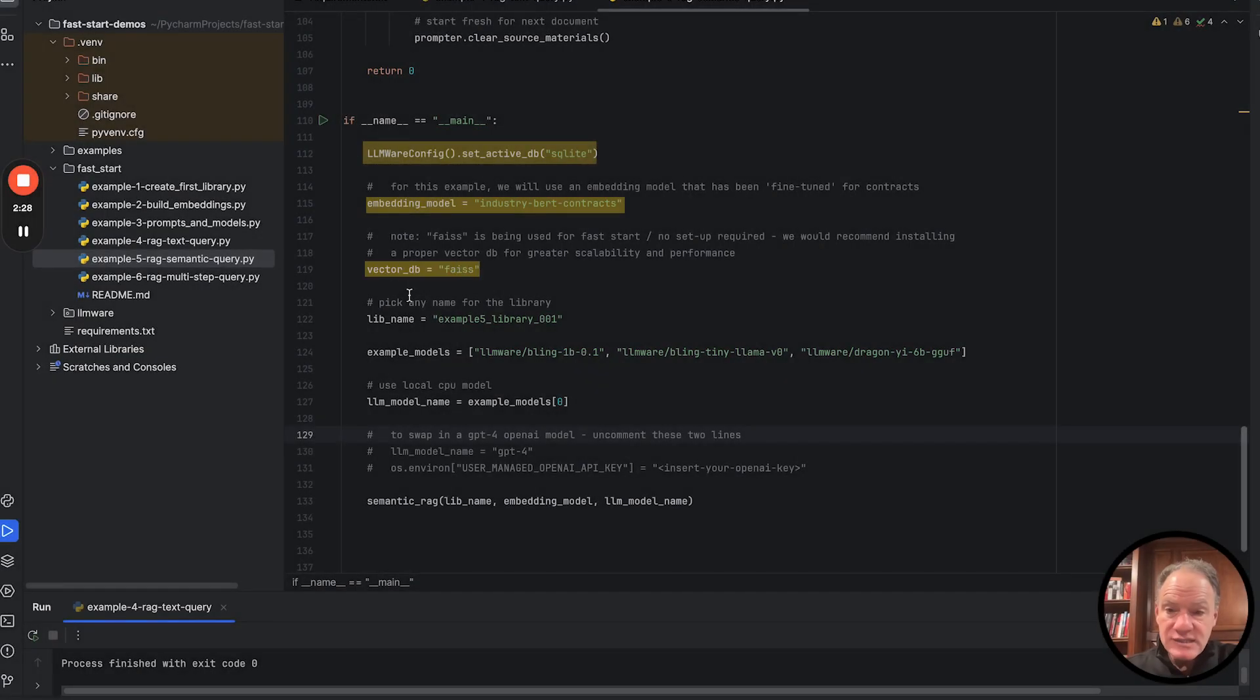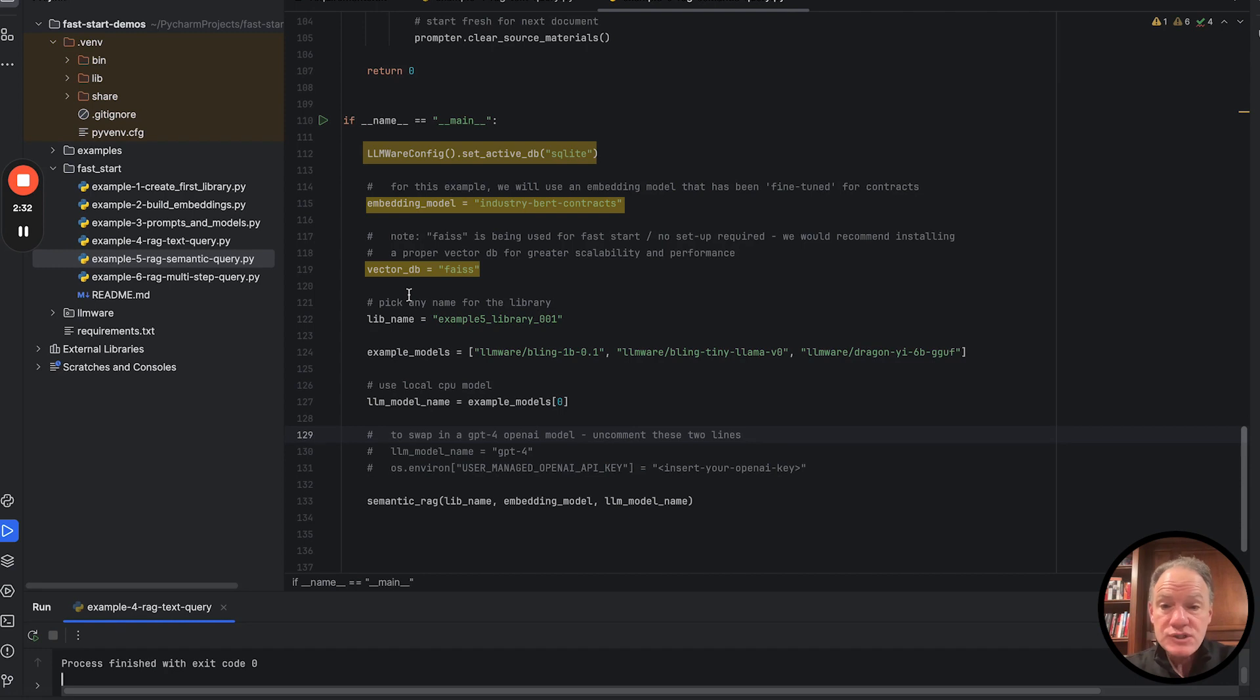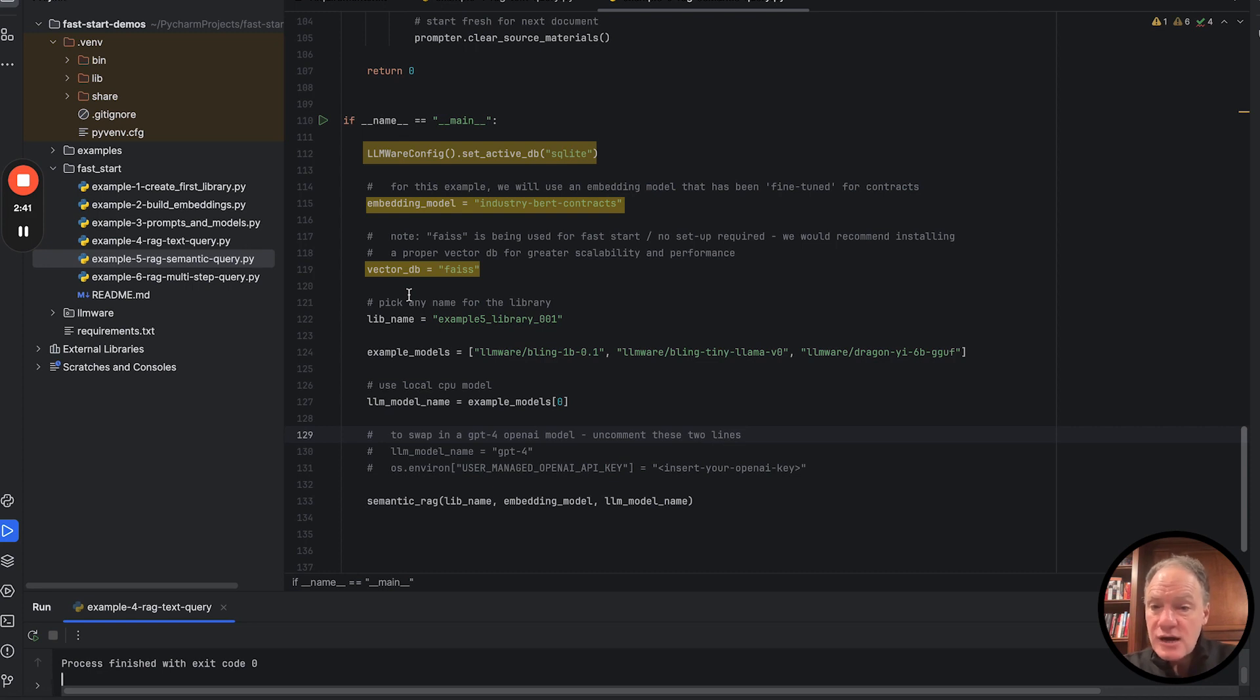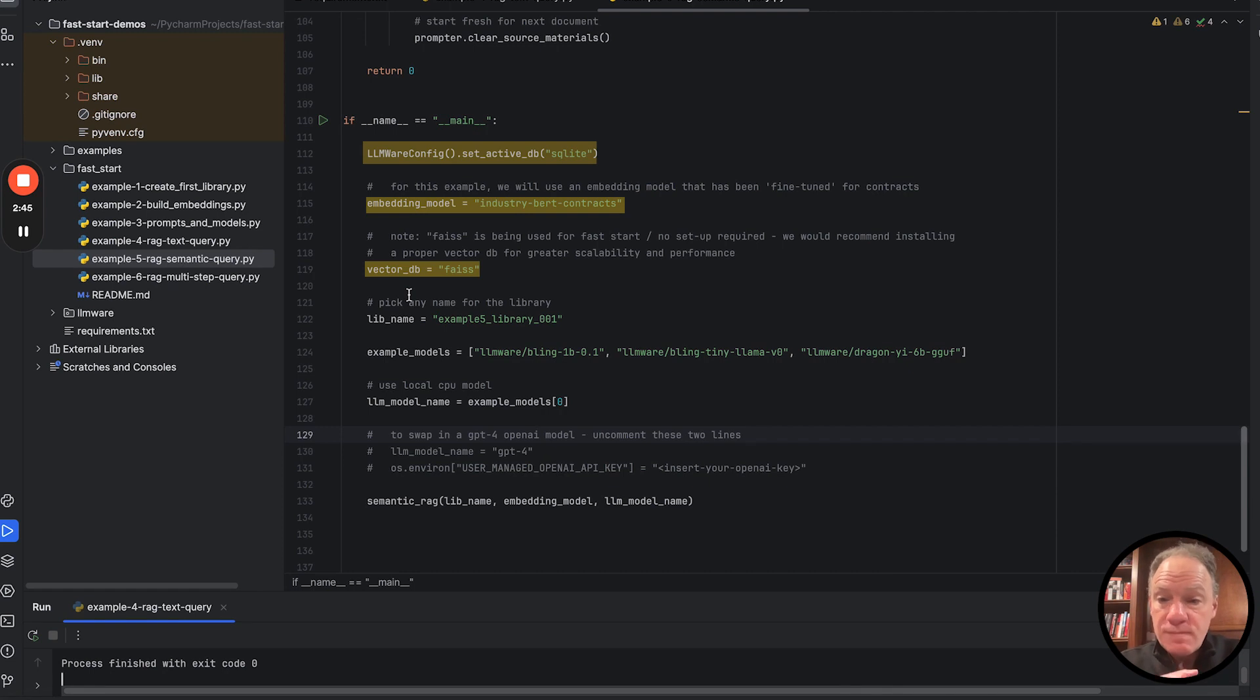We're going to use FAISS as our vector database because it doesn't require any installation. But of course, please feel free. We support eight different vector databases. They're separate instructions, easy Docker-composed scripts on how to deploy them. So please feel free to flip the switch and move over to any of those vector databases.